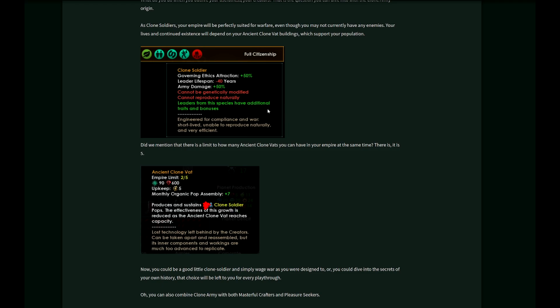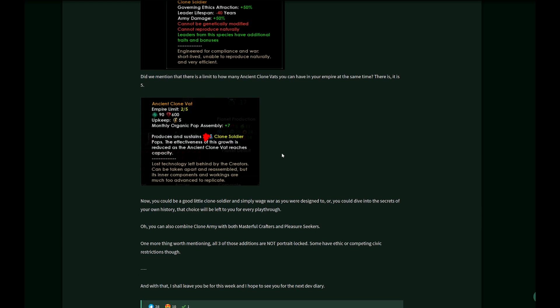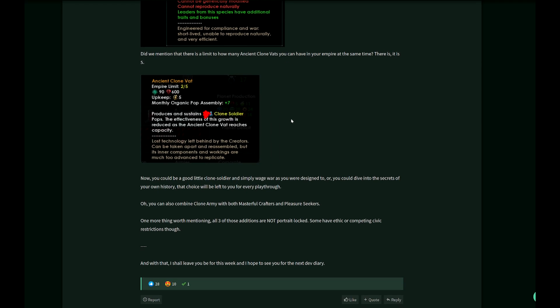Leaders from these species have additional traits and bonuses. There's a limit of the ancient clone vats: five. We've seen that above. That's an example of an ancient clone vat from the start. At the start, you get two of these buildings and later you can build three more.